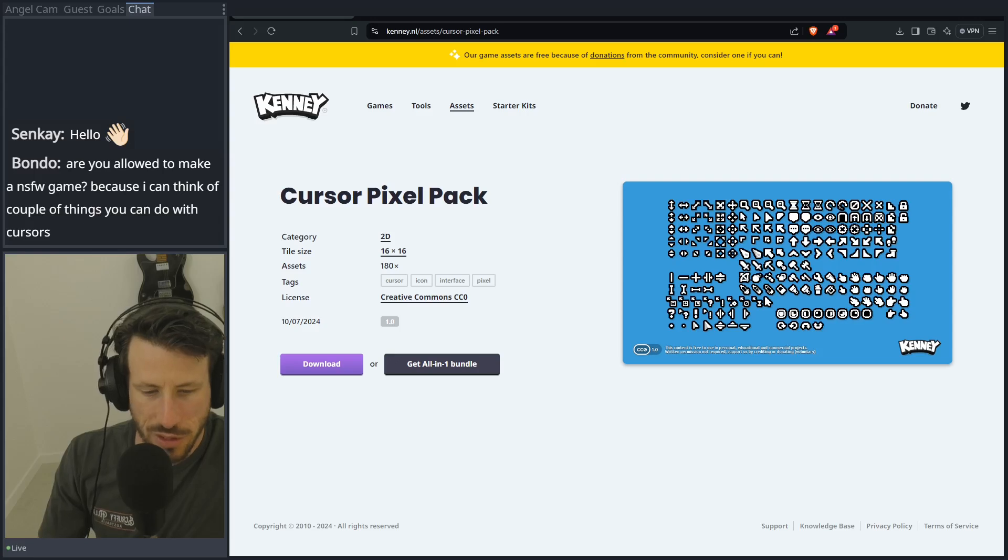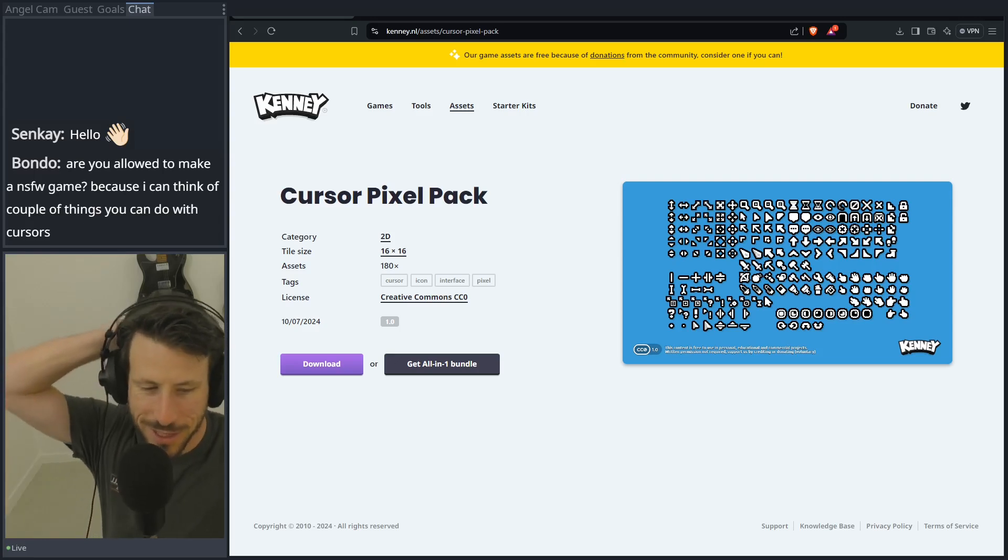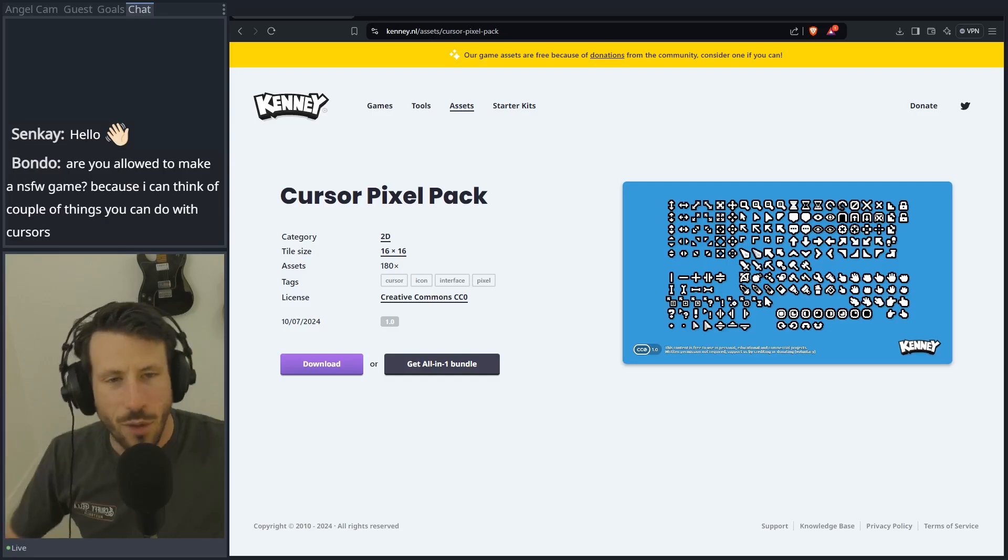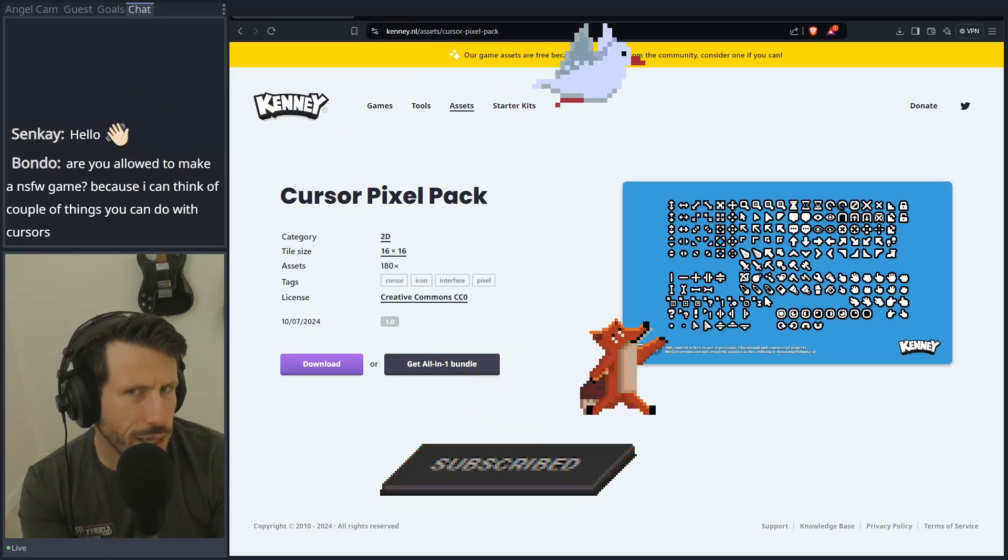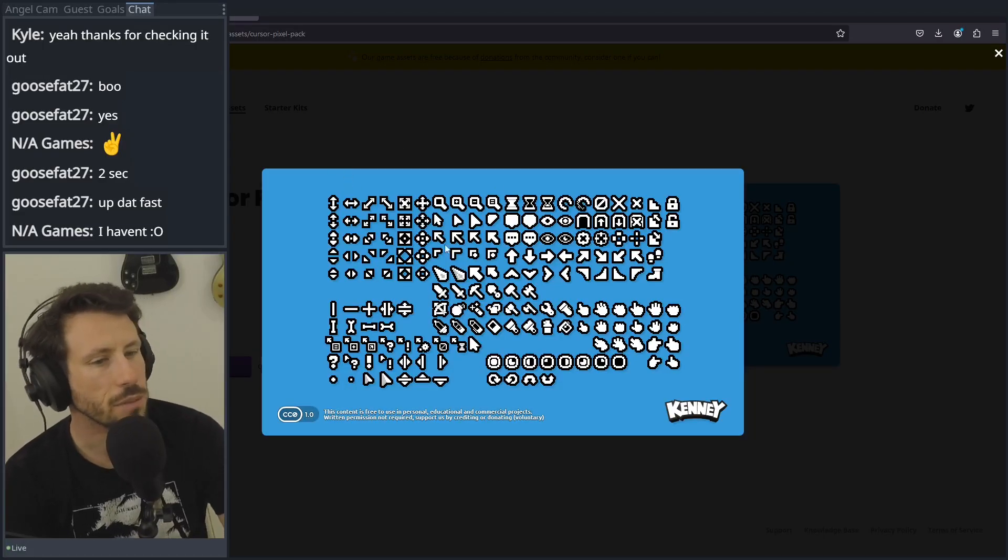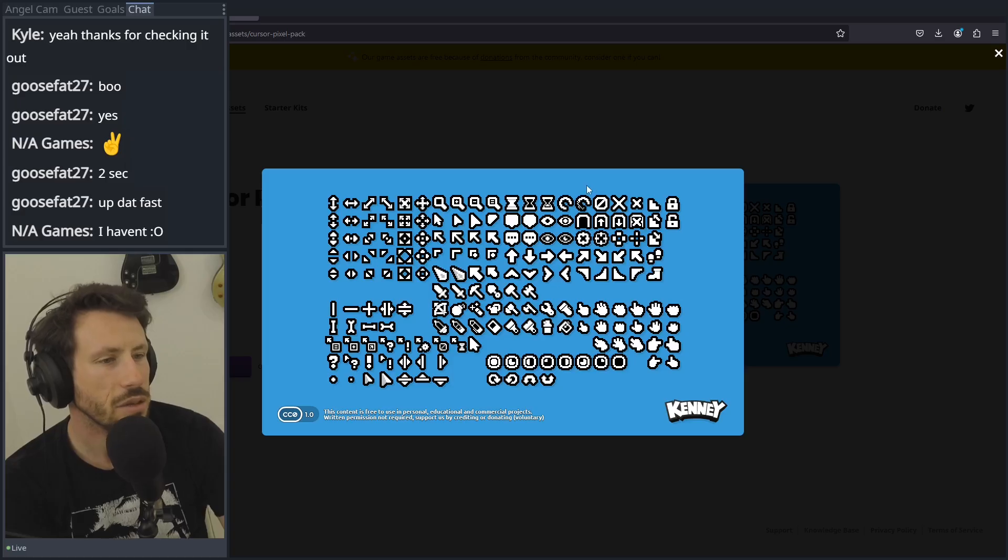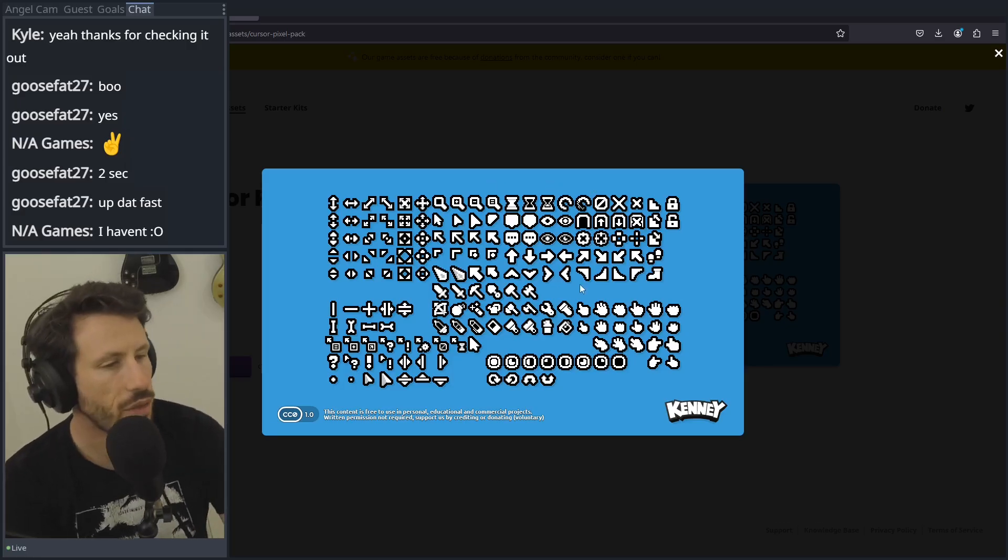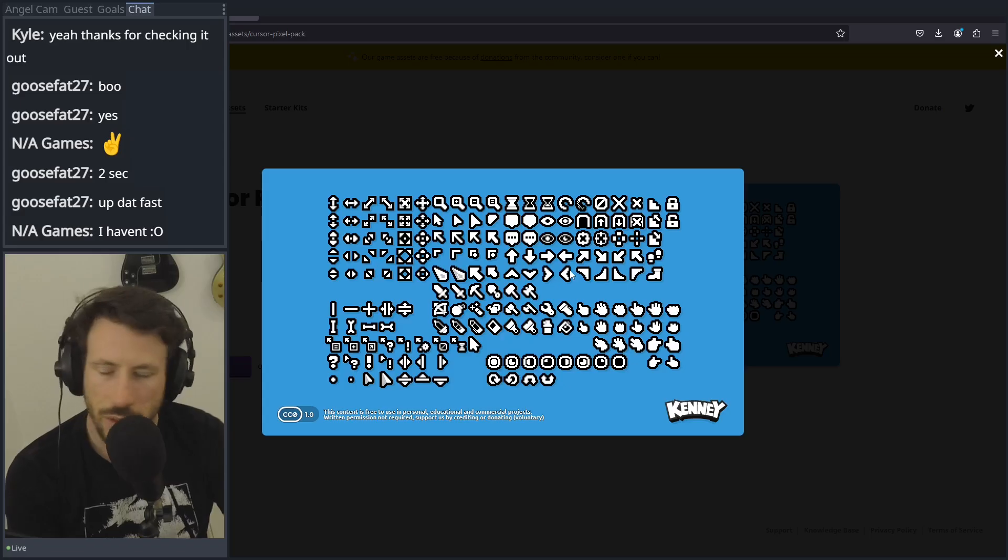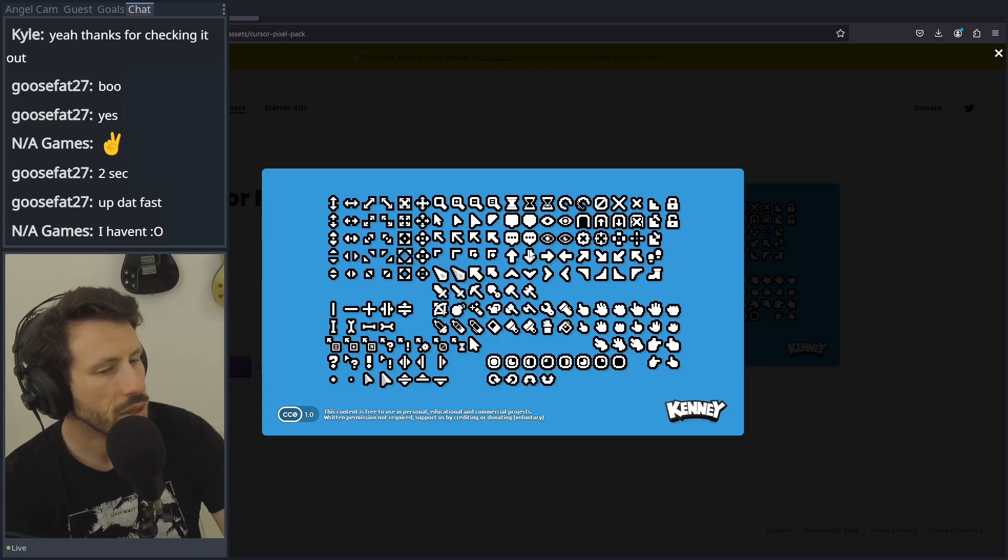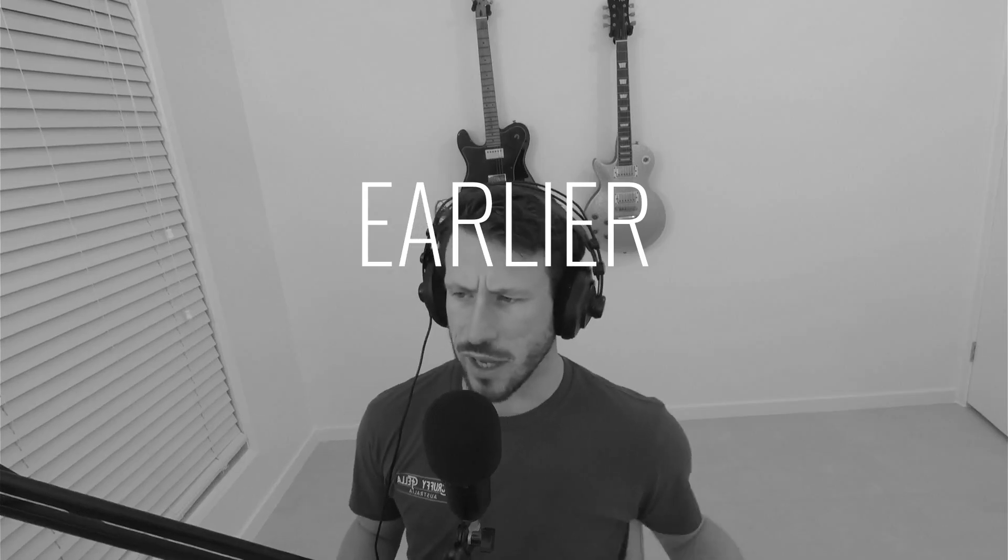Are you allowed to make a not safe for work game? Because I think you could do a couple of things. Well, considering it's for YouTube, no. The first thing I thought when I saw this was maybe some kind of puzzle matching game, but I'm not that experienced in making those kind of games. And then I saw this guy here, this boomerang looking dude, and I thought it'd be a shooting game. And that's what we ended up making.